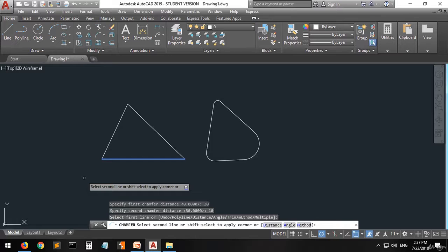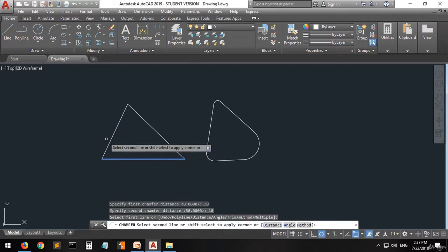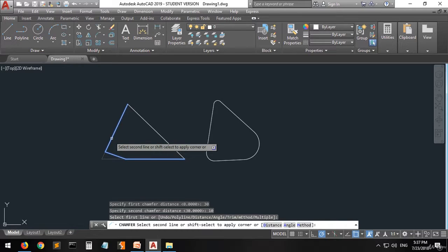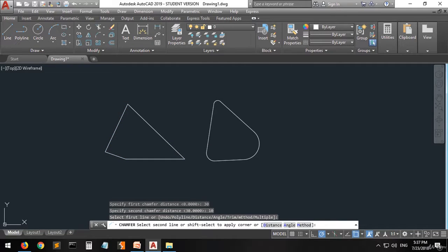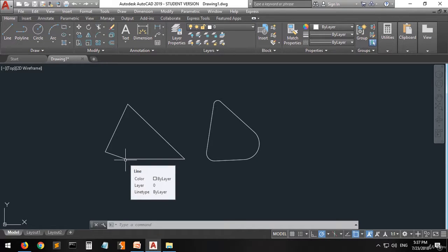Now they are telling you to select the second line. They give you a preview when you move the mouse over the line. Click on it. As you can see, you have walked a distance of 30 from the corner to this point, then walked 10 to the next point, and a line is created between those two points. As simple as that — very easy.